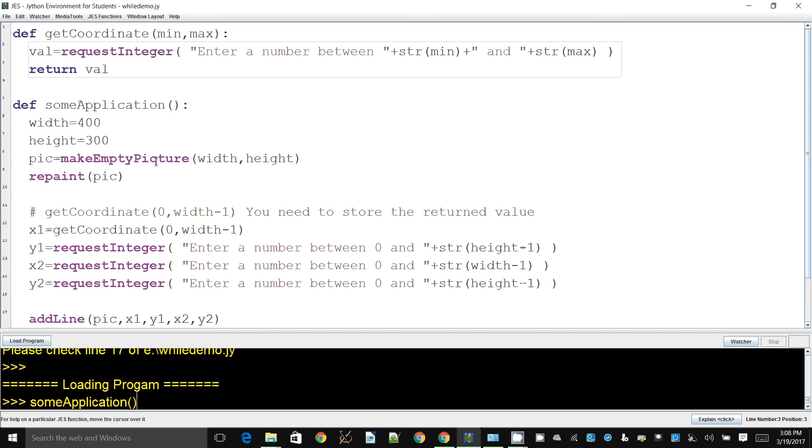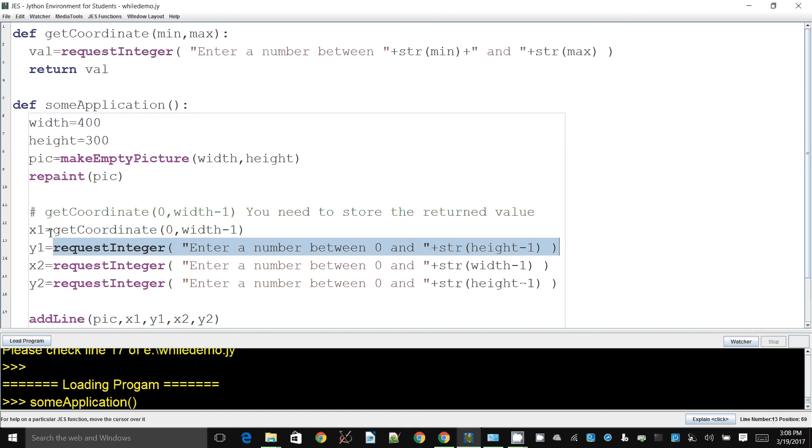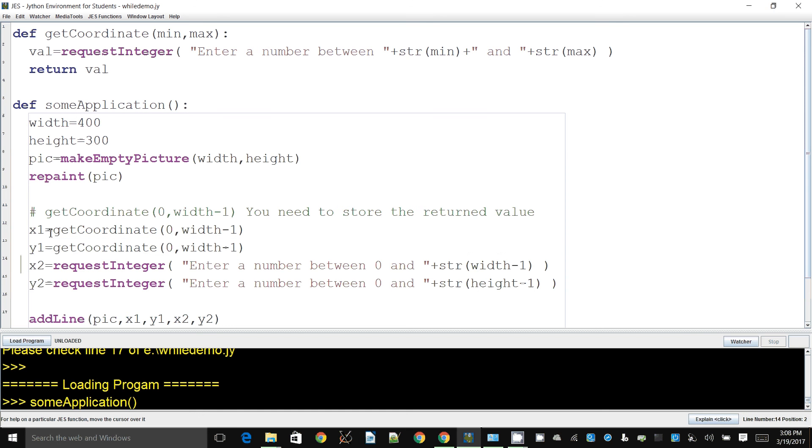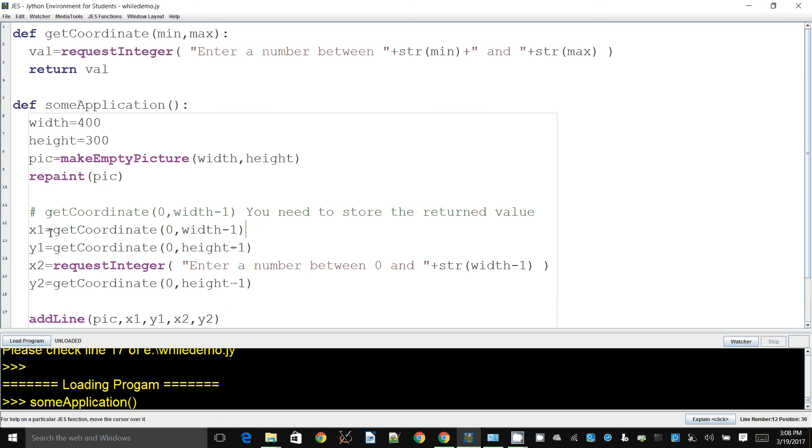So we need to have a return statement, and we typically return only one value. Now Python and Jython, they allow you to return multiple values, but we don't want to look into that because that's not really the case in a lot of other languages. So now, one of the whole reasons why we do this sort of thing is we can very easily reuse this code.